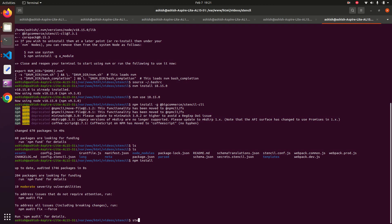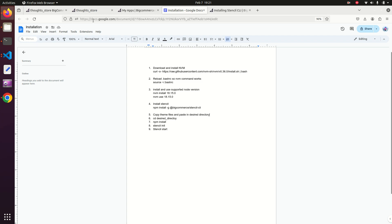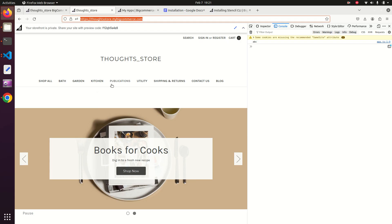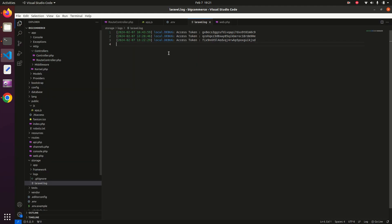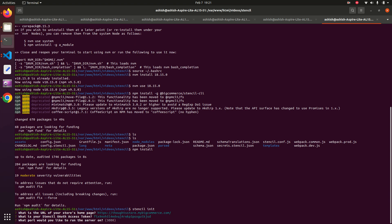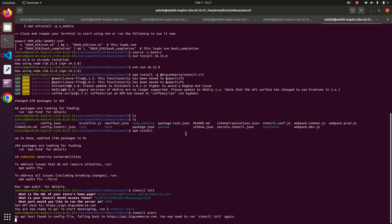Now run stencil init — this is the main part. Here you have to paste your homepage URL, so copy it and paste it here. Then paste your OAuth access token which we generated during the app authentication process. Finally, it asks which port you want to run your server on — the default is 3000 — so press Enter. After that, run stencil start.